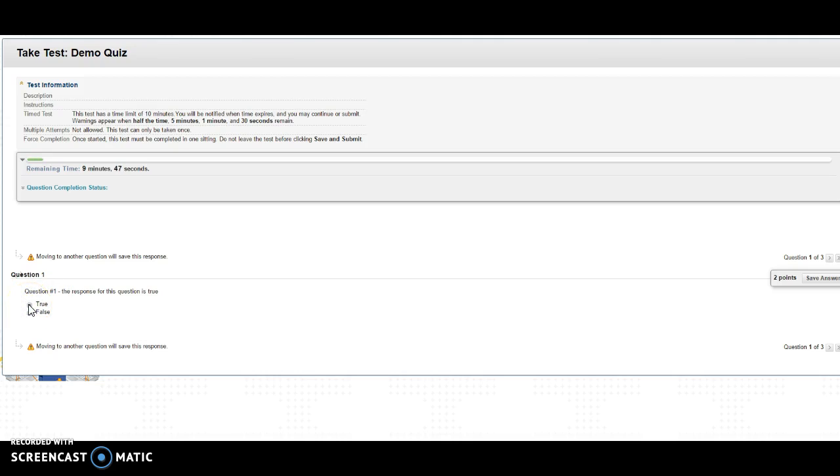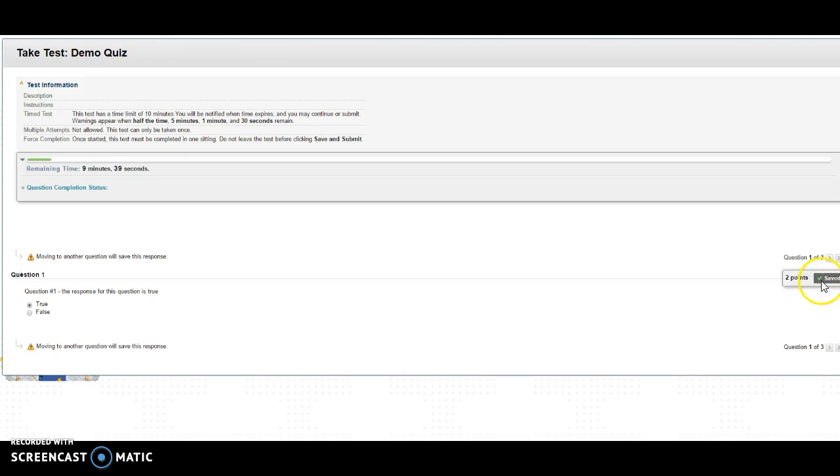So I'll click on true, and then if I come over here you'll see two points save answer. It's going to save it for you after a few seconds. And if you move on to the next question, it will also save it for you.